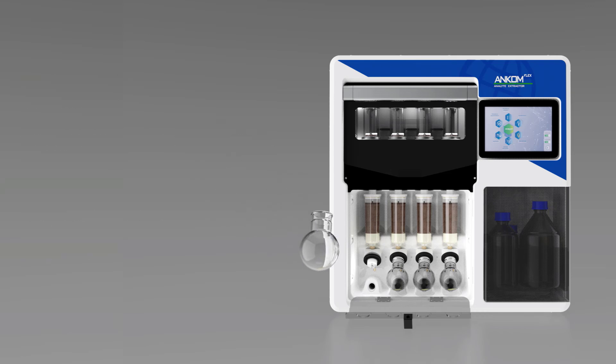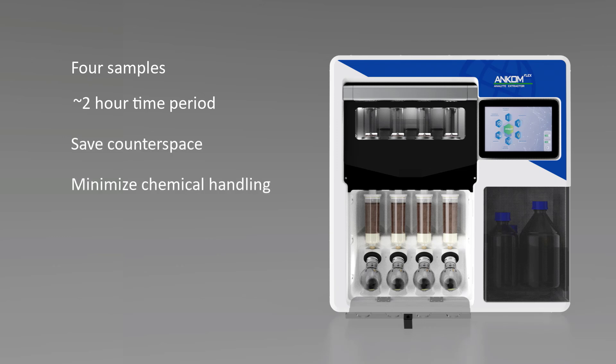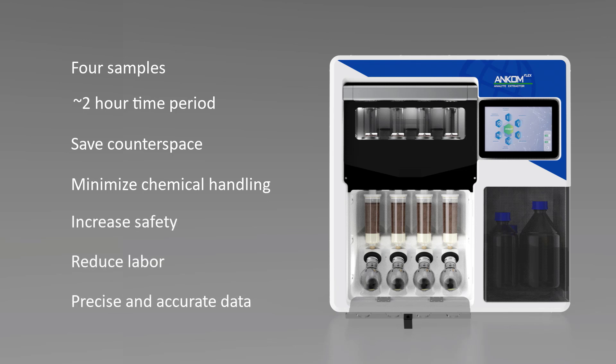The ANCOM Flex Analyte Extractor can analyze four samples in a two-hour time period utilizing limited counter space. Minimizing chemical handling and automating the process increases safety, reduces technician labor, and assures data that is useful, precise, and accurate.